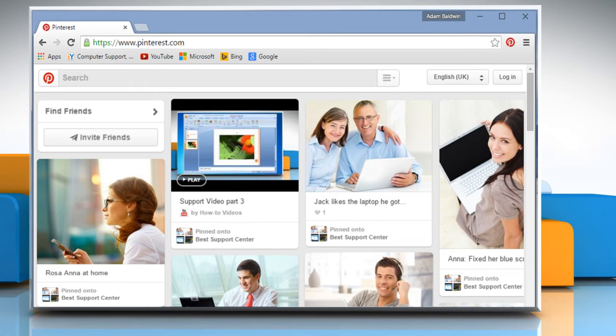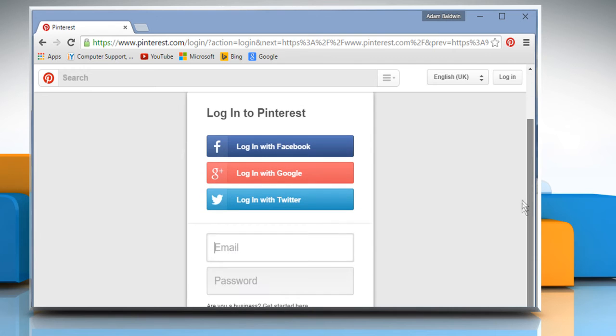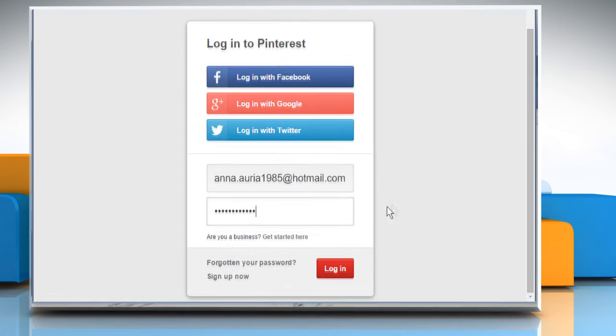To reactivate your Pinterest account, you need to visit the Pinterest login page. To do so, click on the Login button on the top right corner. Enter your Pinterest user details and then click on the Login button.